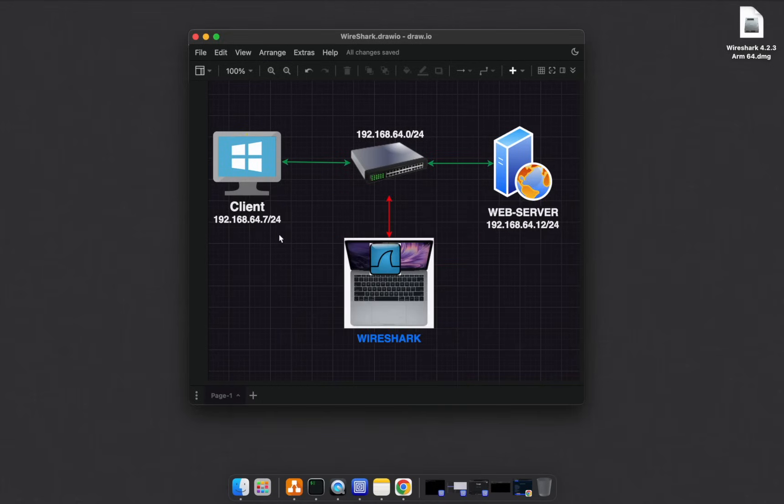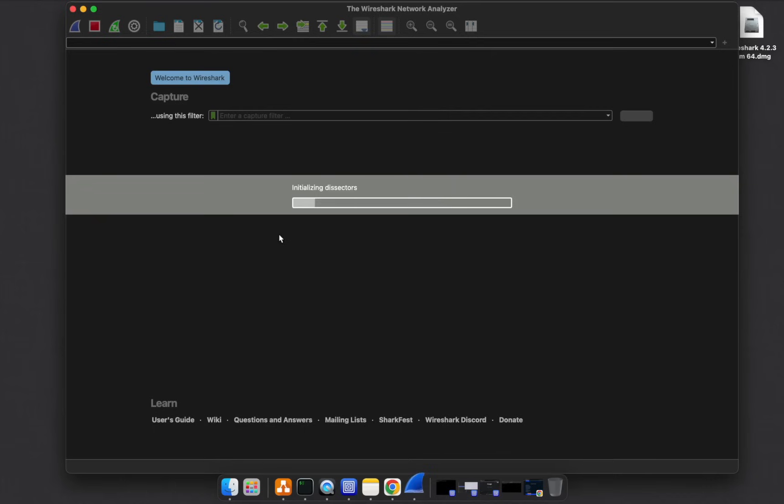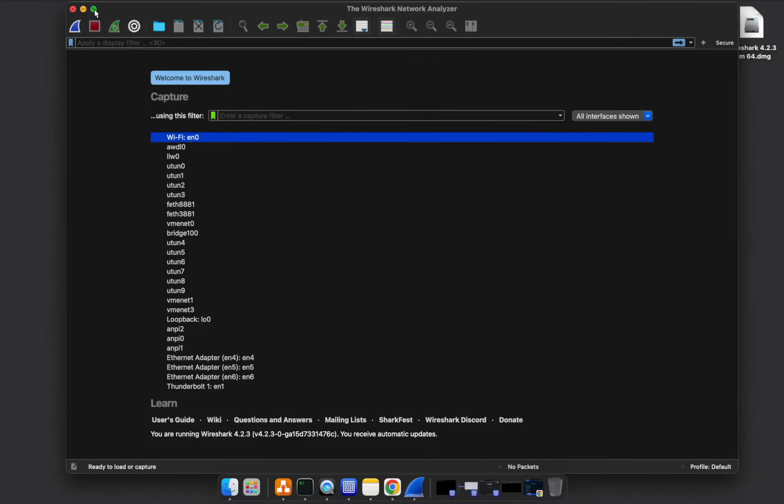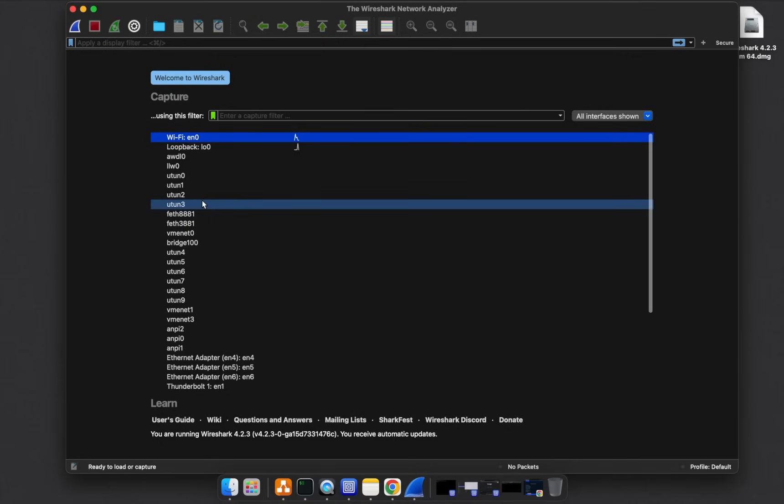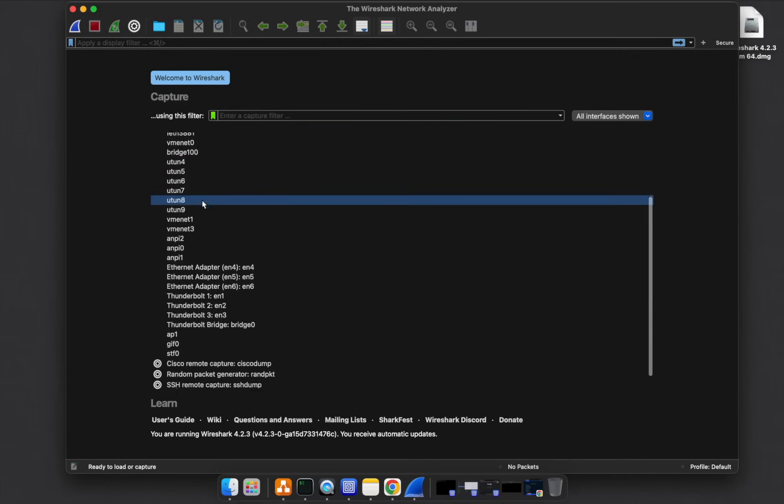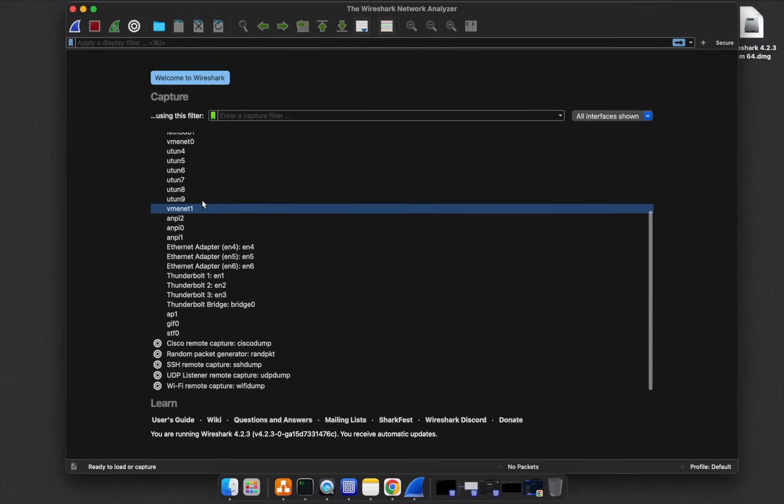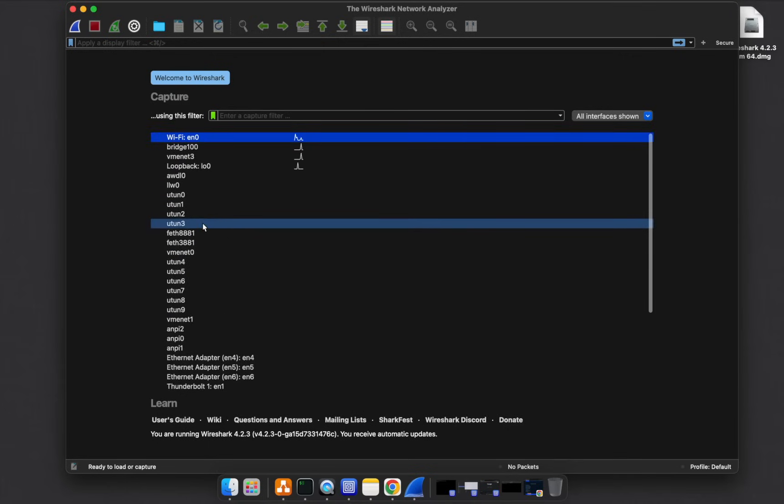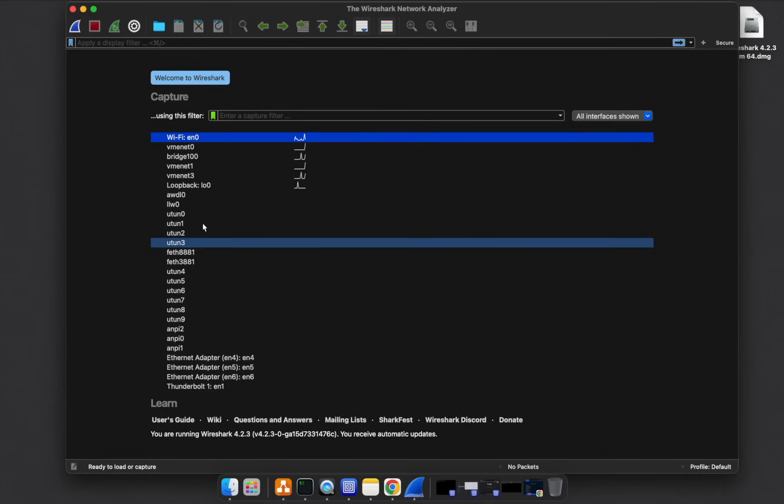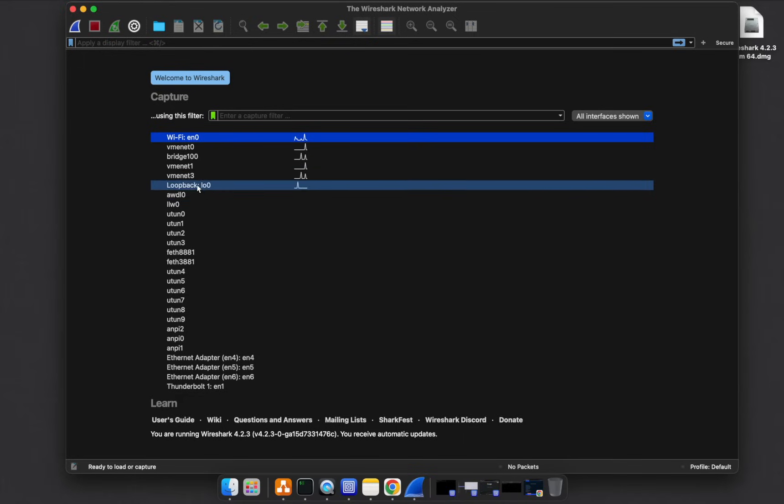Let's open mine. Wireshark. The interface you get when you open Wireshark is a list of all the network interfaces that are available on your computer.